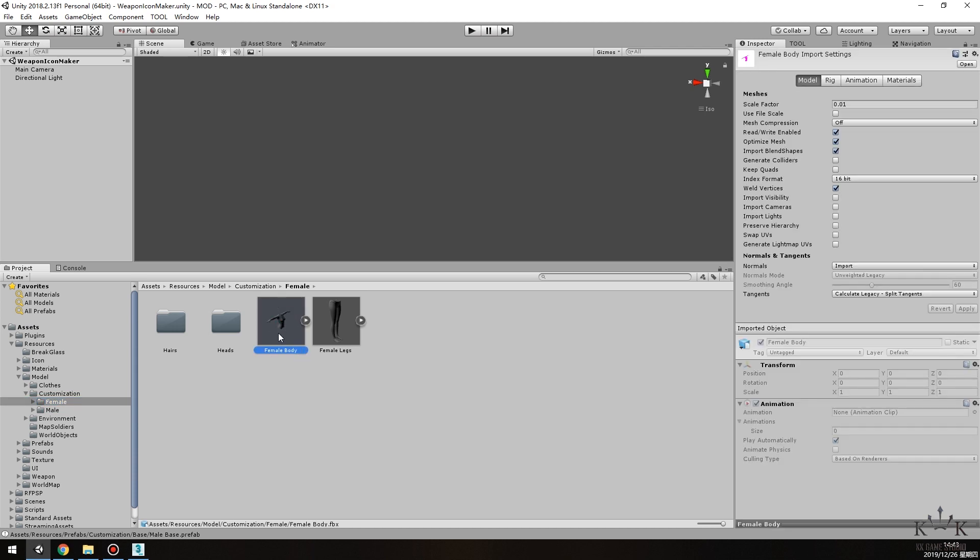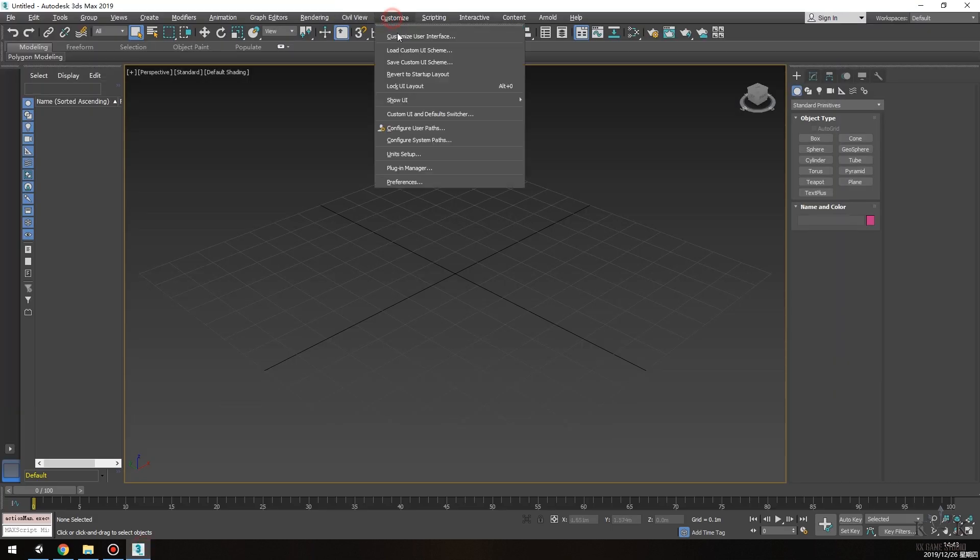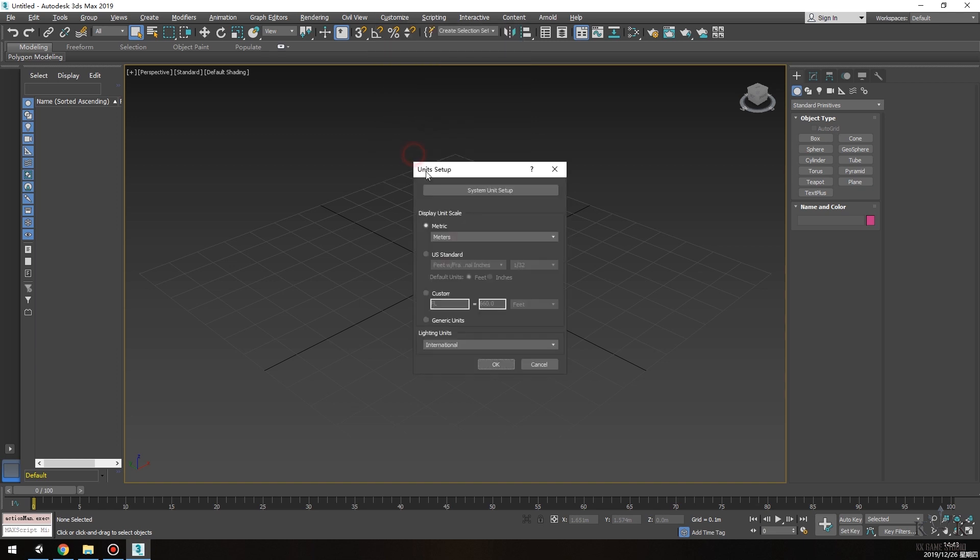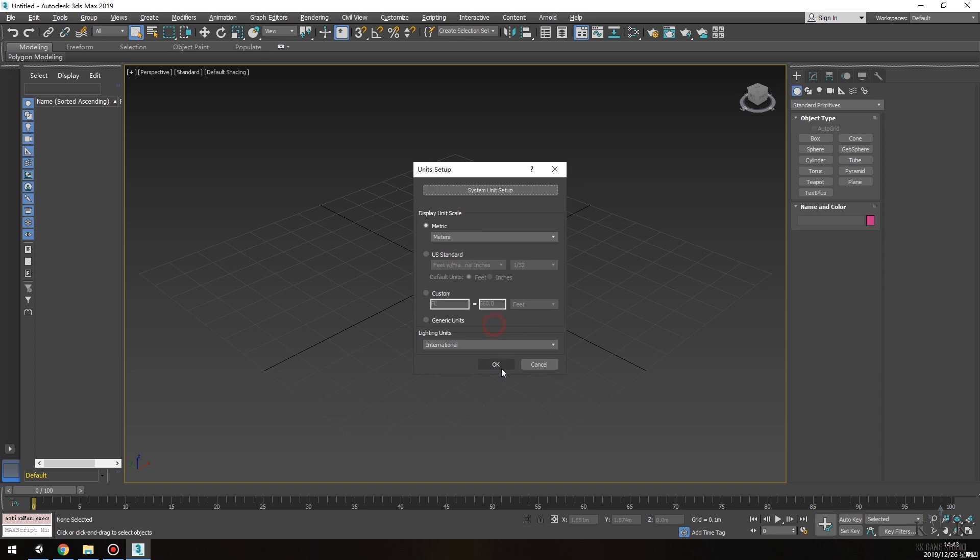Run 3ds Max. In Customize, Units Setup, choose metric system and set it to meters. Then in System Unit Setup, choose centimeters.